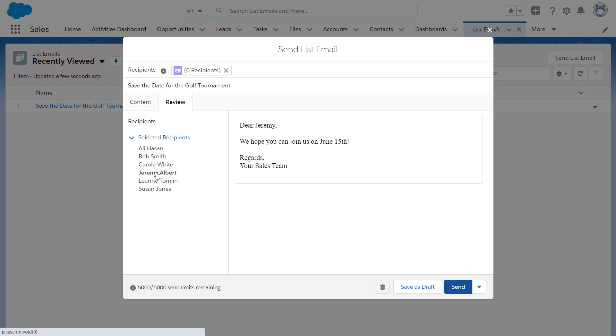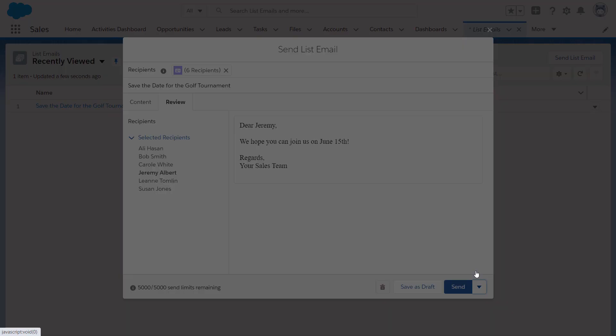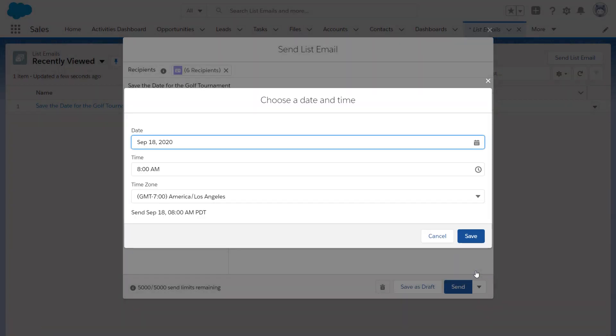Now, let's send this email. Once you click Send, it's sent to everyone you specified. In this case, you want it to hit everyone's inbox tomorrow morning, so let's schedule the list email.